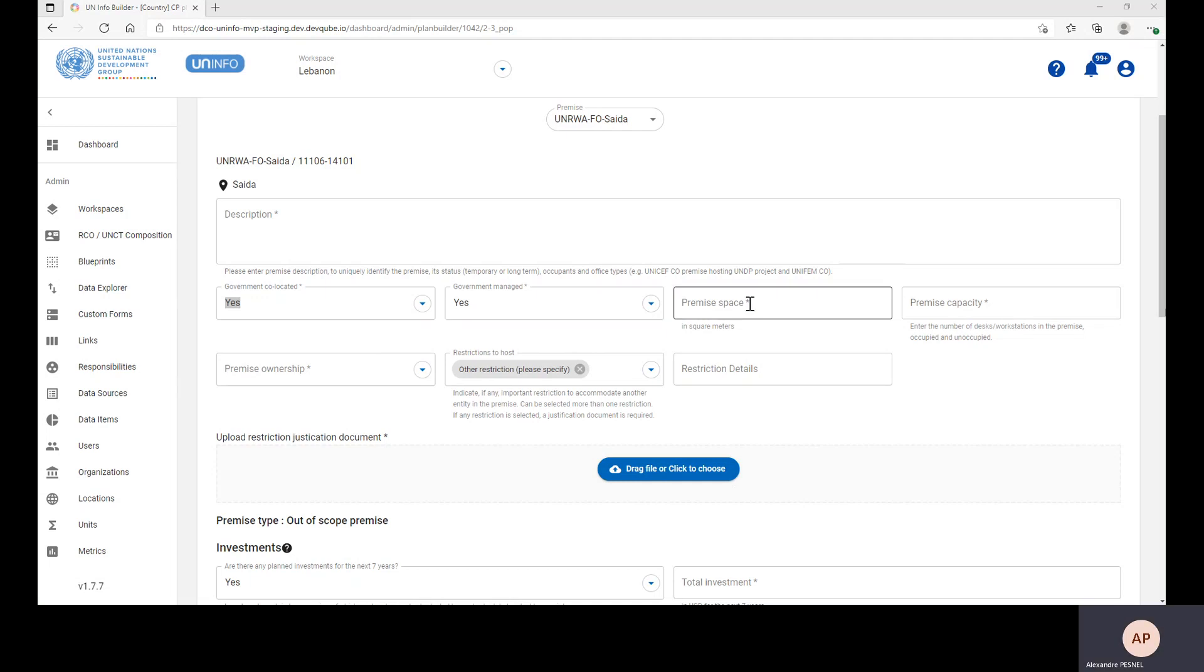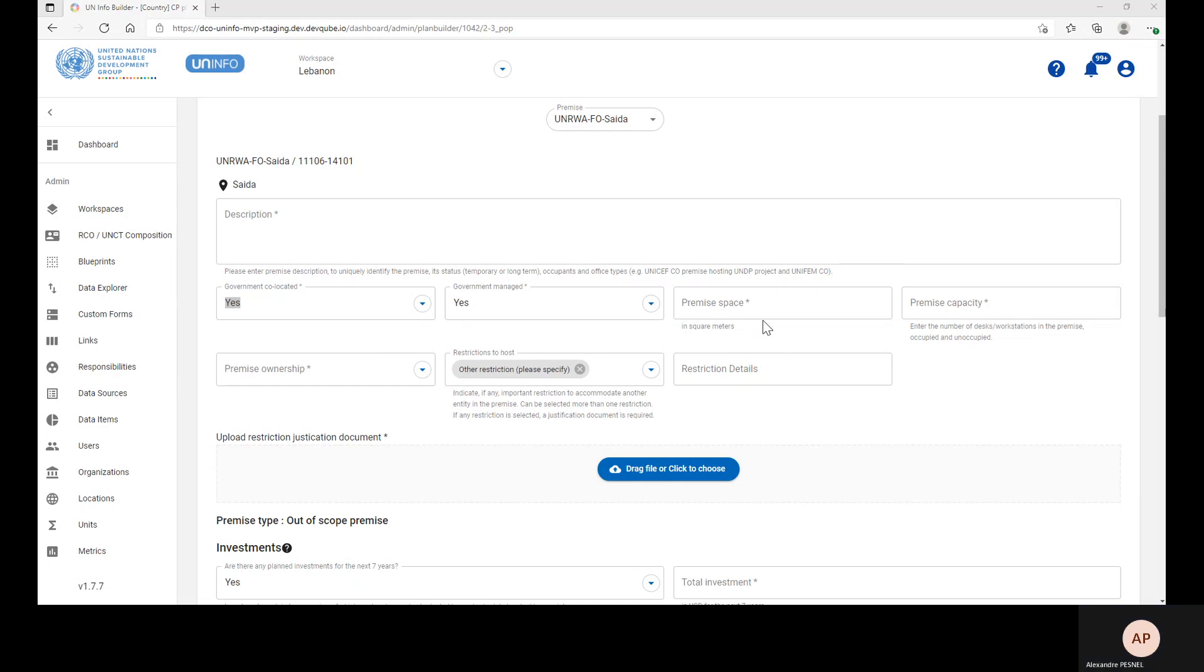Then, you need to enter the Premises Space in square meters. It's the gross area of the portion of the building occupied by the UN entities. Typically, the area listed in the contract documents, such as the leases.